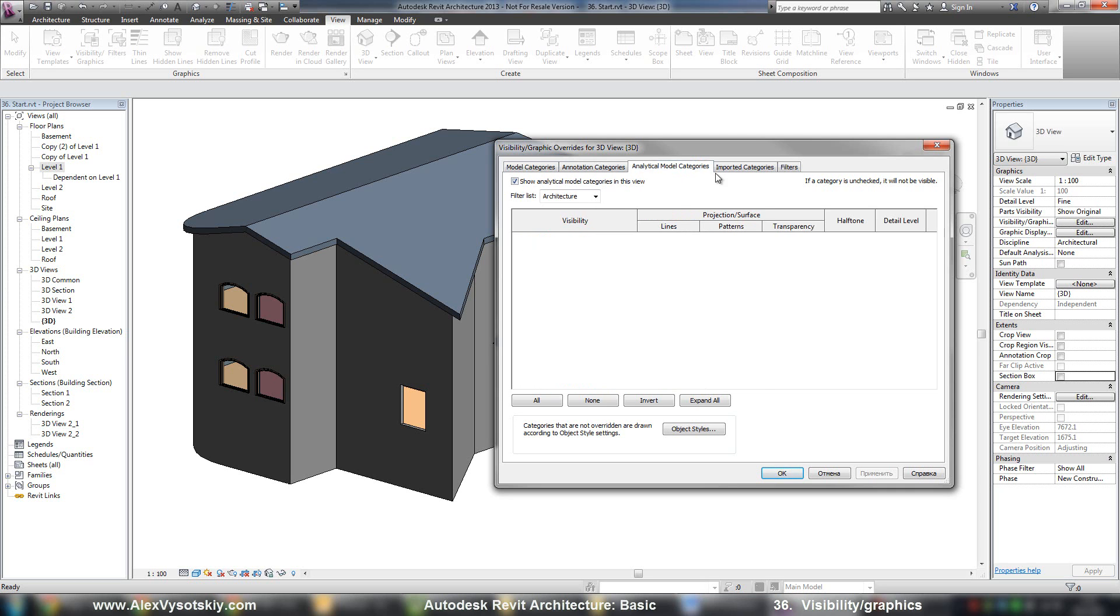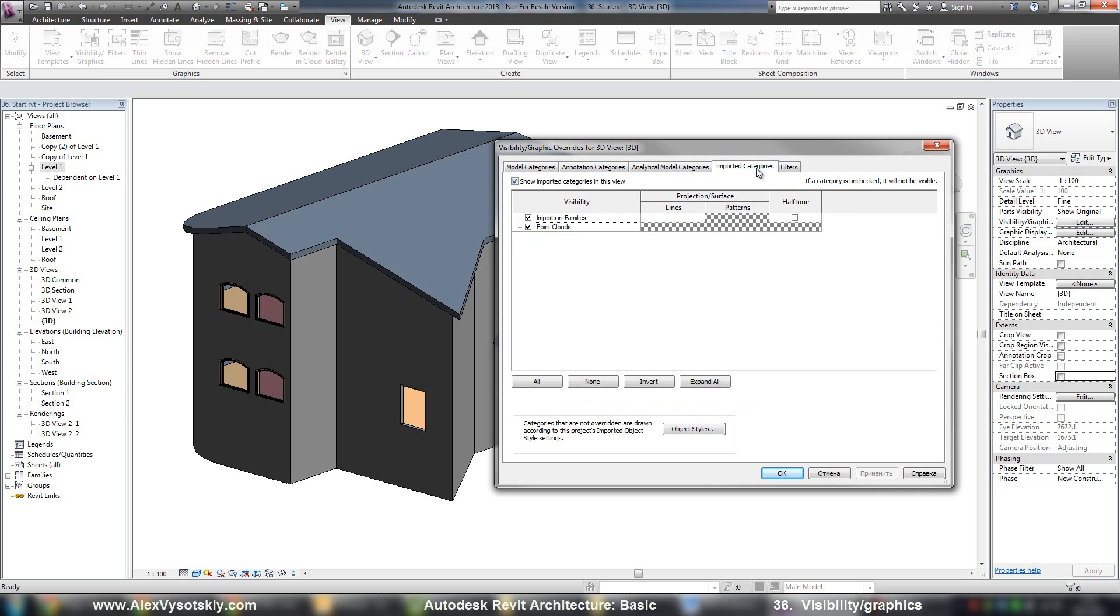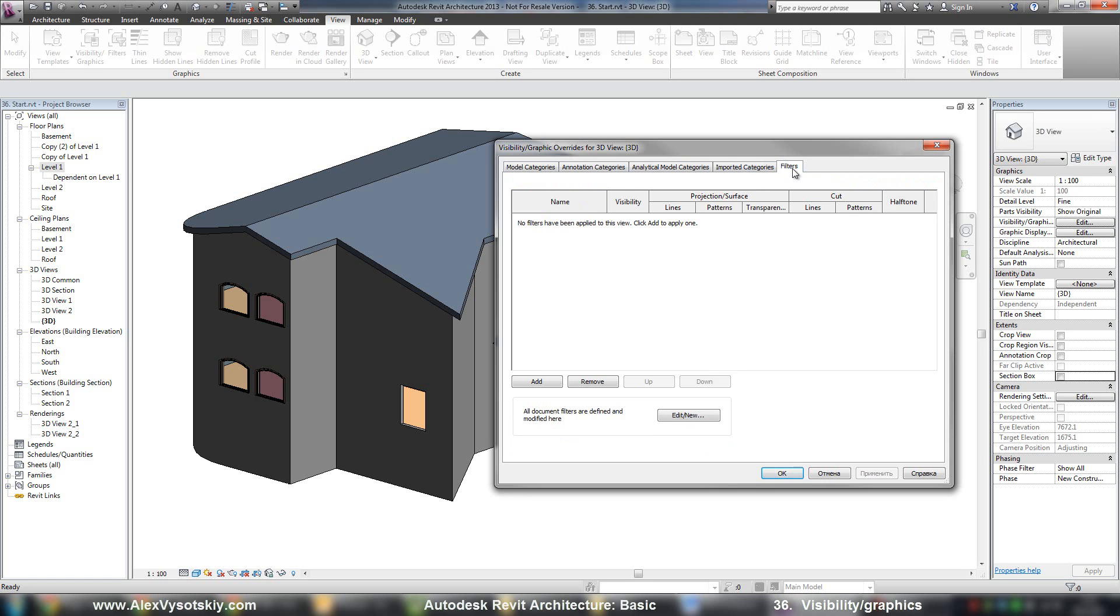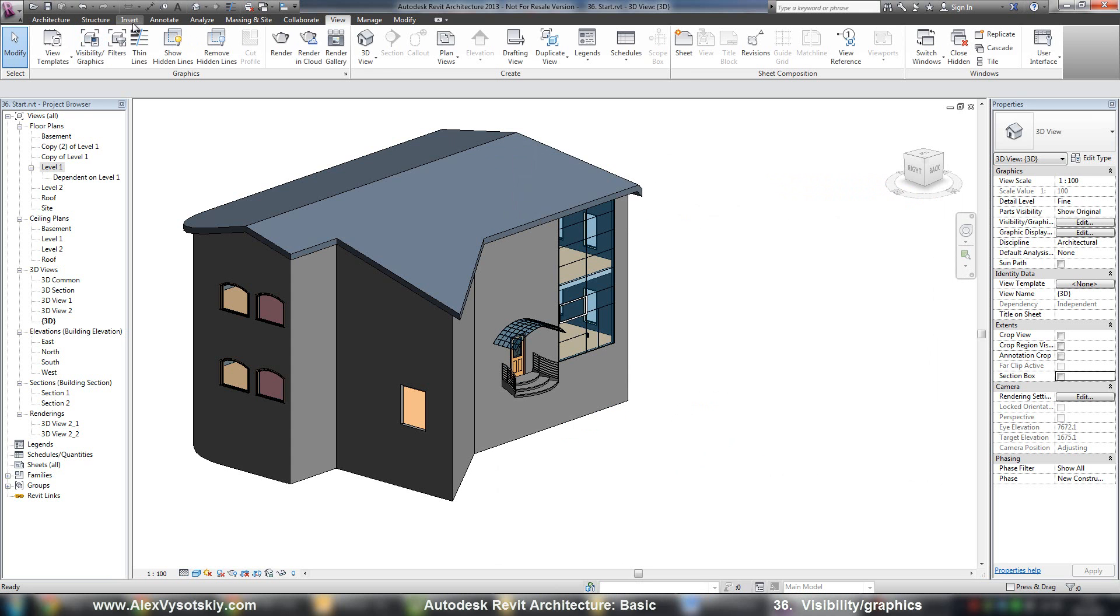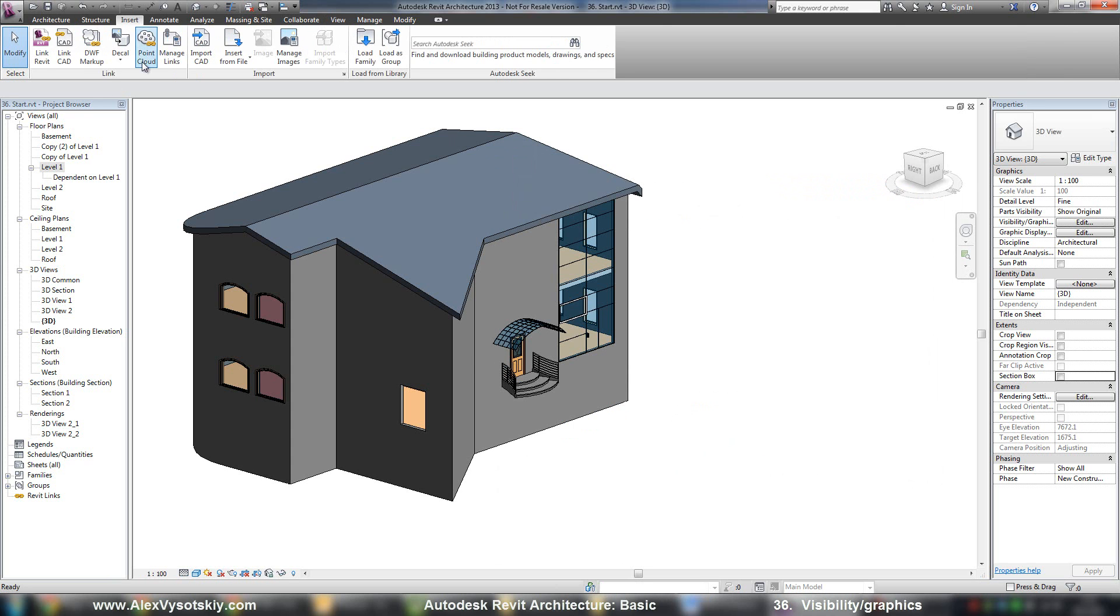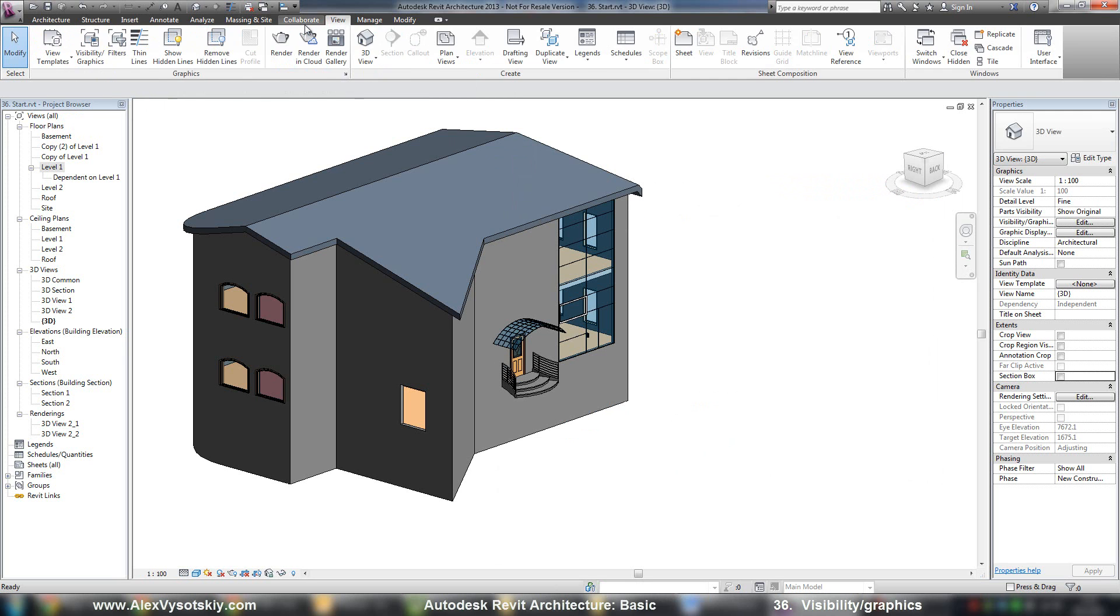Analytical model, imported categories. In general, these are AutoCAD files. There you can change visual styles for your different AutoCAD layers filters. And if you have point inserted Revit files, point clouds and other objects.